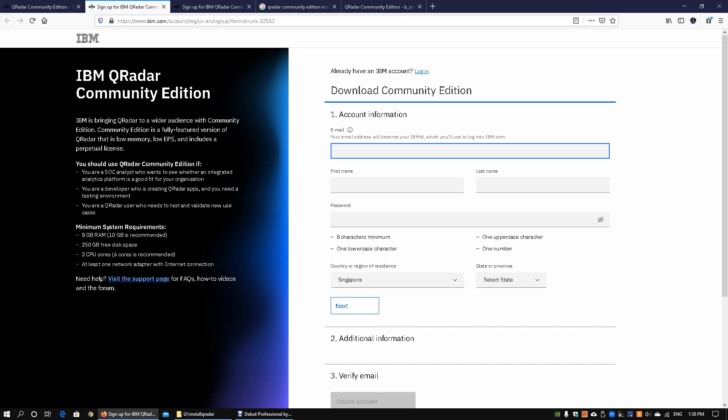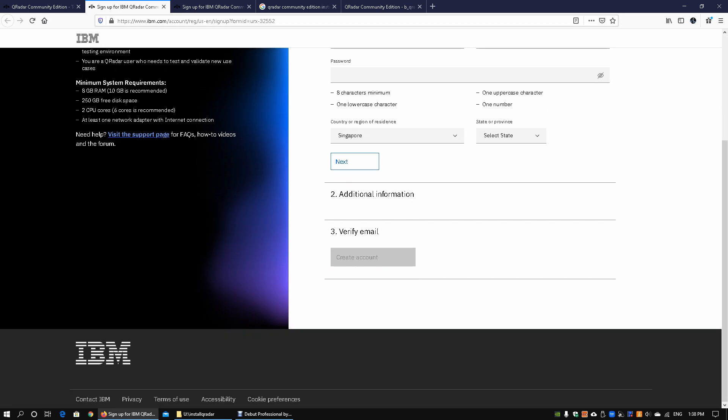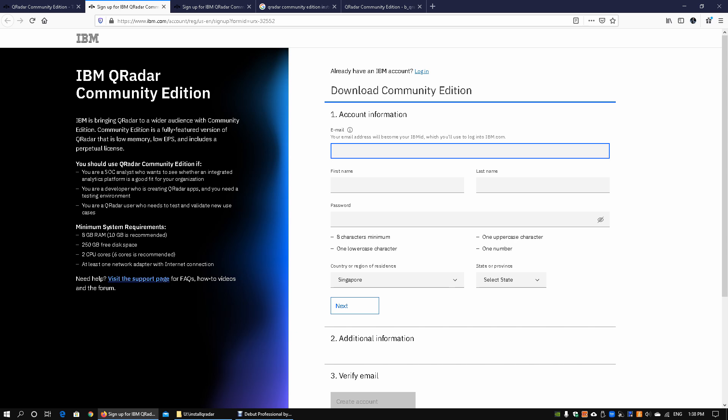You could register an account here, and once you register the account you'll be able to gain access to the OVA file as well as the instructions on how you could install it. So let's go ahead and key in the email address and after that we'll be prompted into the download page.